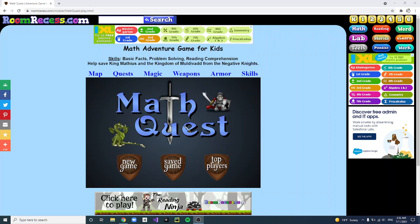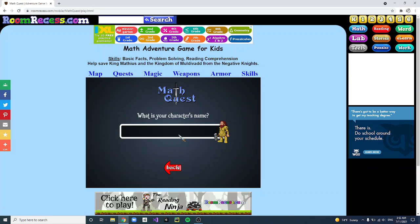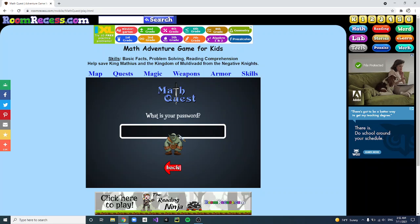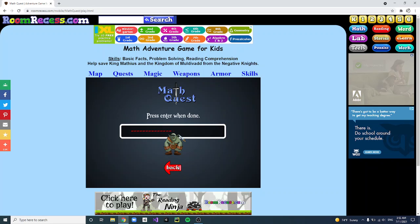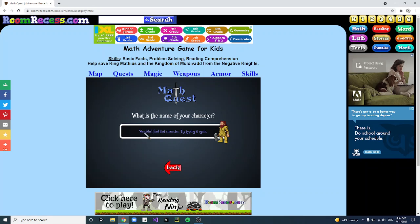What you want to do is basically go to saved game and type in random characters. Make sure it's an account that doesn't exist — I'm just going to literally type in random characters and a random password. As you can see, it says invalid credentials, so MathQuest will say that they didn't find that character.